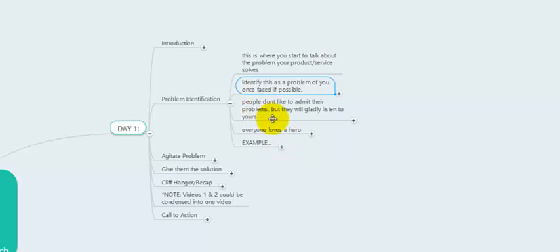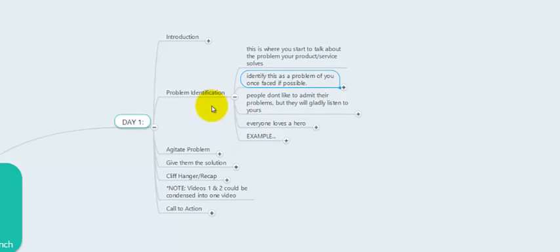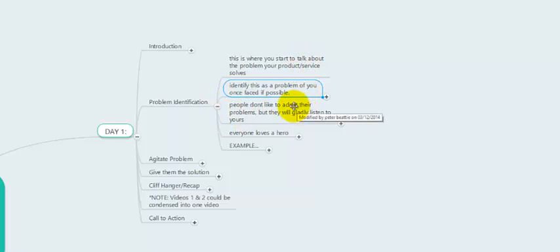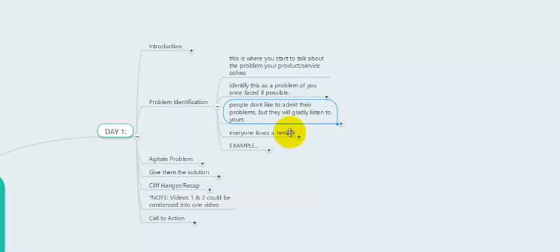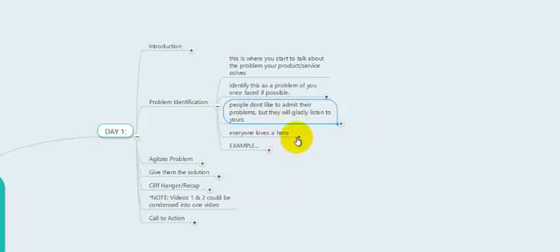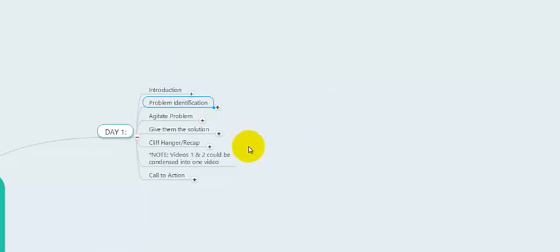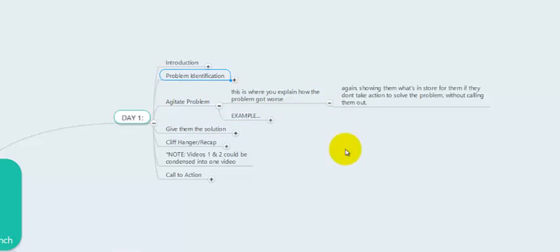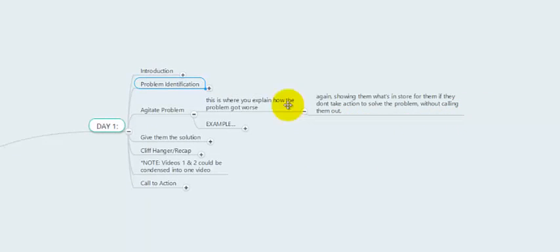People don't like to admit their problems. So if a restaurant owner is watching this video and they're having trouble getting customers in the door, they know they have that problem. But if you call them out directly and say they're not getting customers because they're not marketing online, they're going to go into complete denial. What you're doing by telling a story from someone else's point of view is giving them a way to admit they have a problem by seeing it through someone else's eyes. After you've identified the problem, you agitate it — talk about how it got worse, showing what's in store if they don't take action, without calling them out specifically.